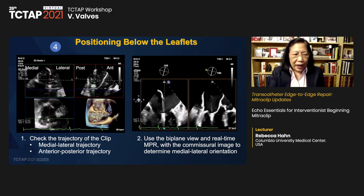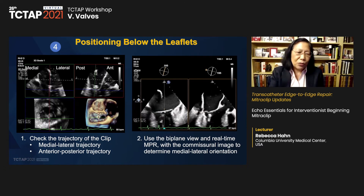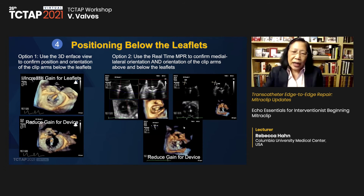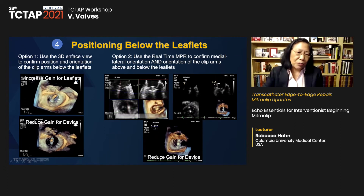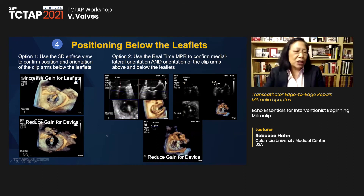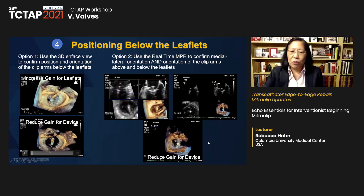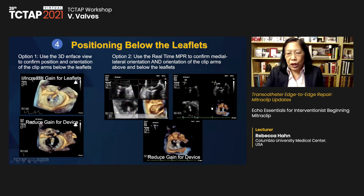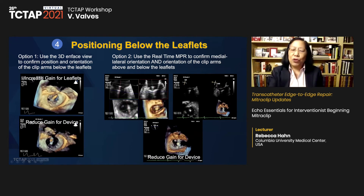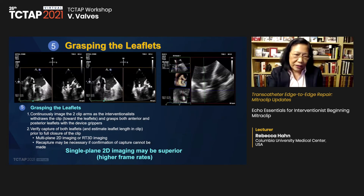We close the iatrogenic ASD only if a patient has concomitant pulmonary hypertension or persistent right-to-left flow causing desaturation during the observation period — which we've done very rarely. In summary, six steps covered: transeptal puncture, advancing the clip delivery system, positioning and orienting, positioning below the leaflets, grasping the leaflets, and post-delivery assessment — all relying heavily on three-dimensional imaging.